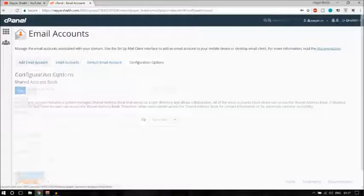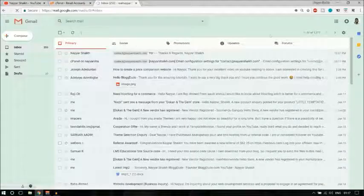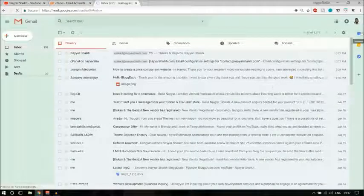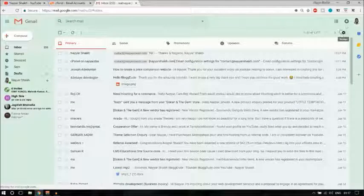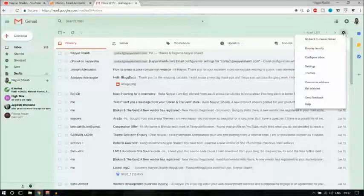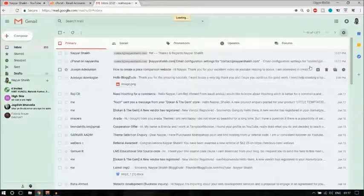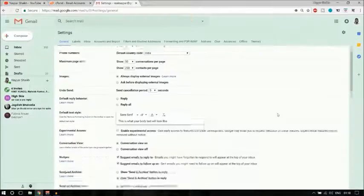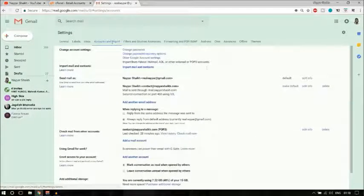Now directly go to gmail.com. Click on the gear icon at the top right corner — that is Settings. Under Settings, click on Settings again. This is how your screen will look.